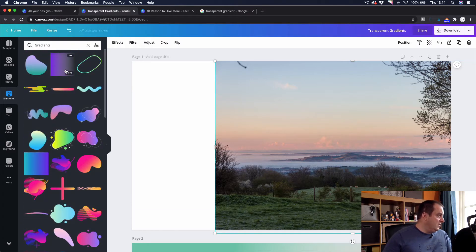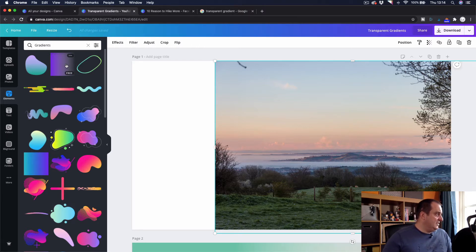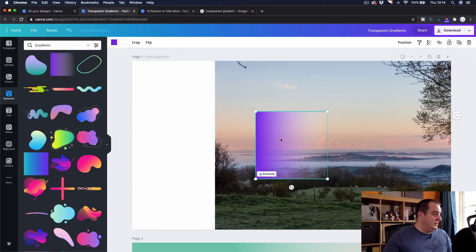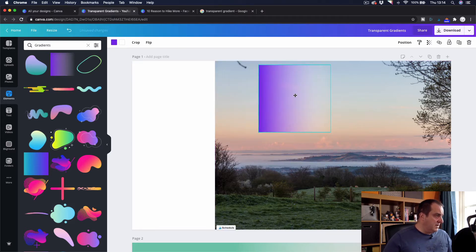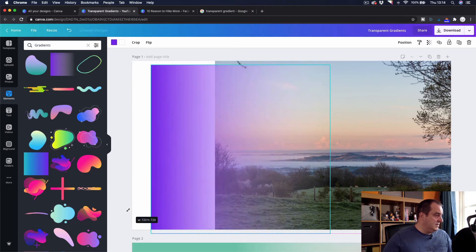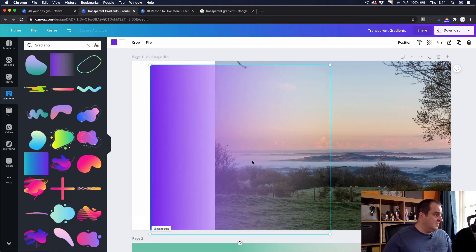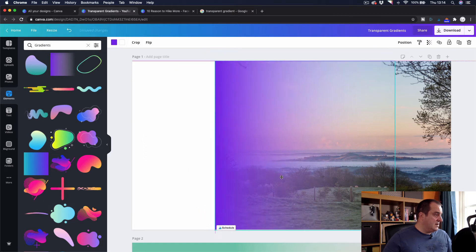But the one that you're looking for is this purple square that fades to what looks like black but it's not actually black, it's actually fading to what's beneath. Now if I just put that over my image then you can see. And that's pretty much how this works.